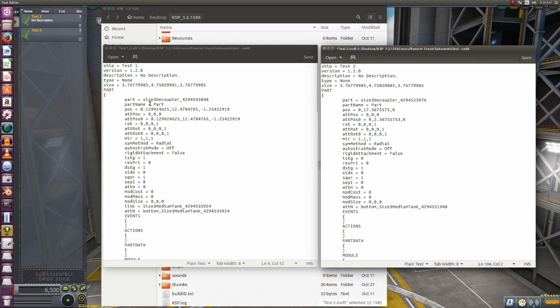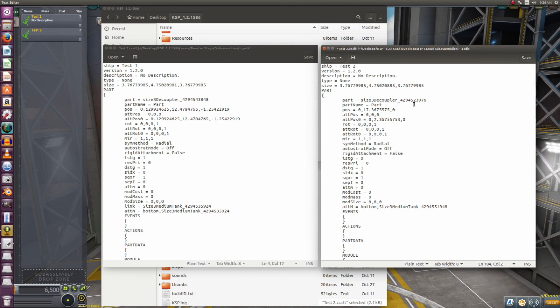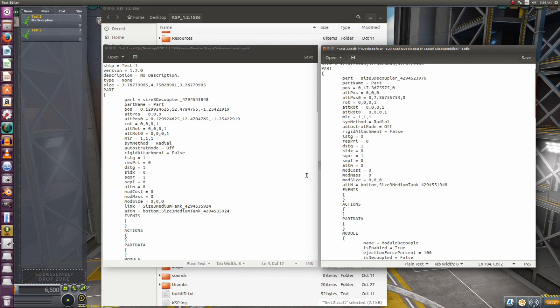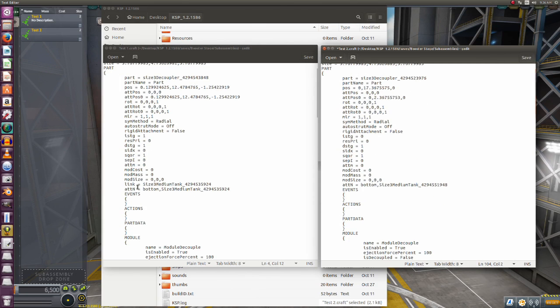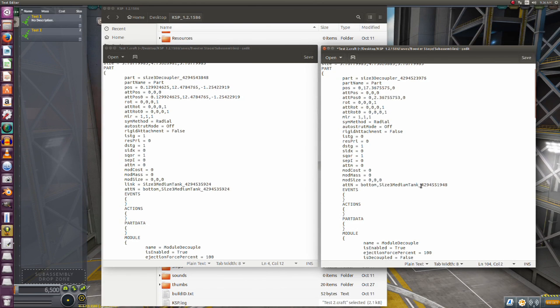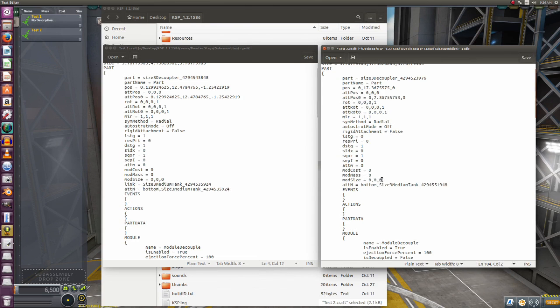Next thing you're going to notice: the decoupler has a number after it - it's a unique identifier for the part, and you'll notice that they are a bit different in number-wise. That's not important on the first part, but we'll get to it on the tank and show you why. Now further down you'll notice we have a link, and it's linking to the medium tank which is below, and it also has an ATTN number. Now here we just have the ATTN number, which is I believe attachment node. So what we have is we need to put a link number in here.